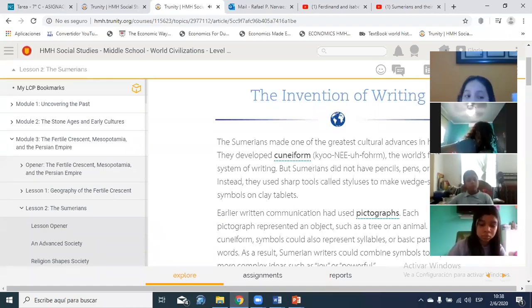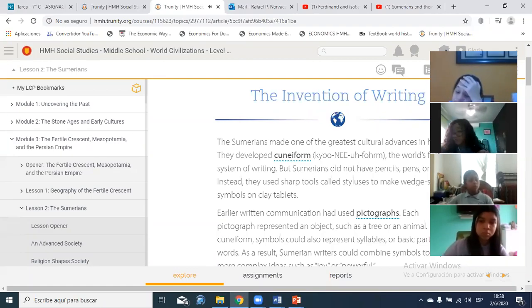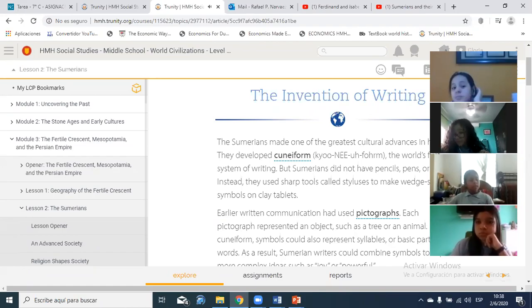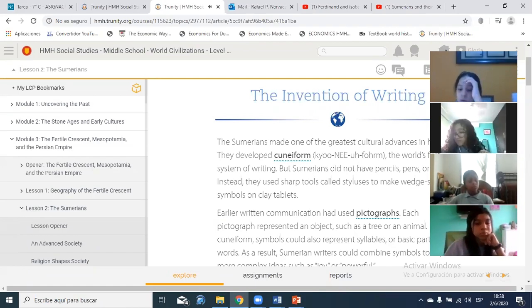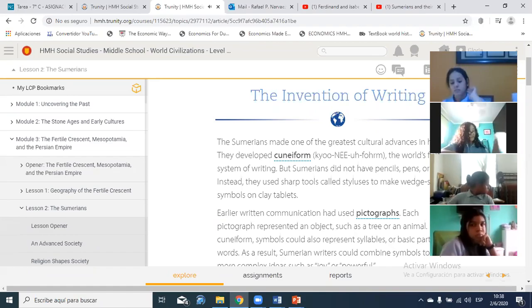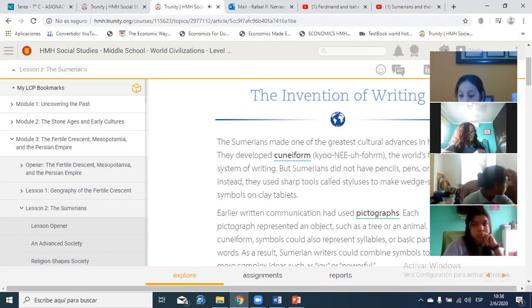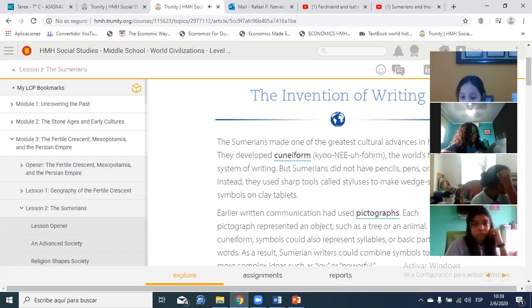In cuneiform, symbols could also represent syllables or basic parts of words. As a result, Sumerian writers could combine symbols to express more complex ideas such as joy or powerful. Sumerian writing developed from early pictographs — this chart shows how some pictographs changed over thousands of years. Sumerians first used cuneiform to keep business records; a scribe would document business transactions or track items bought and sold.